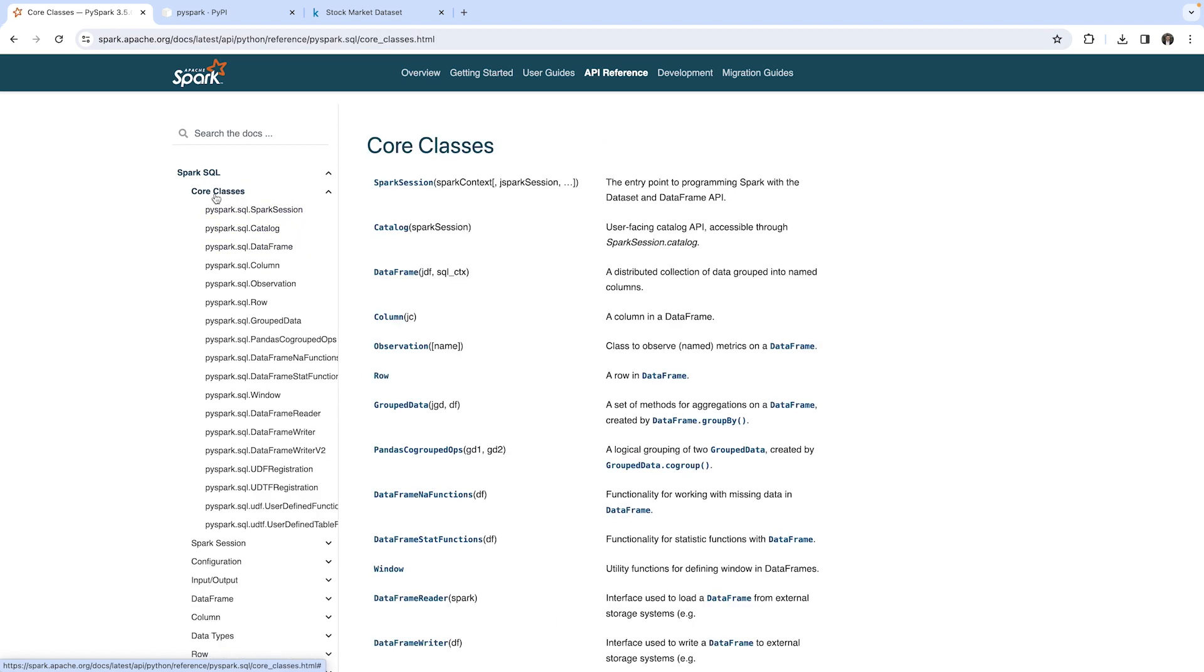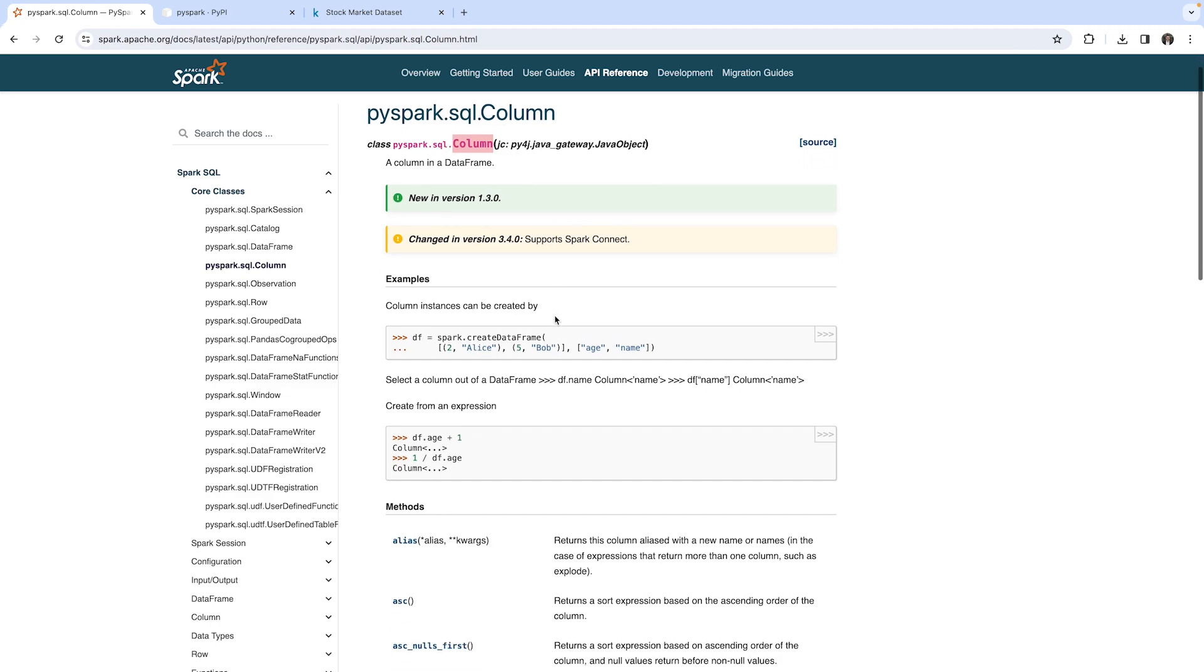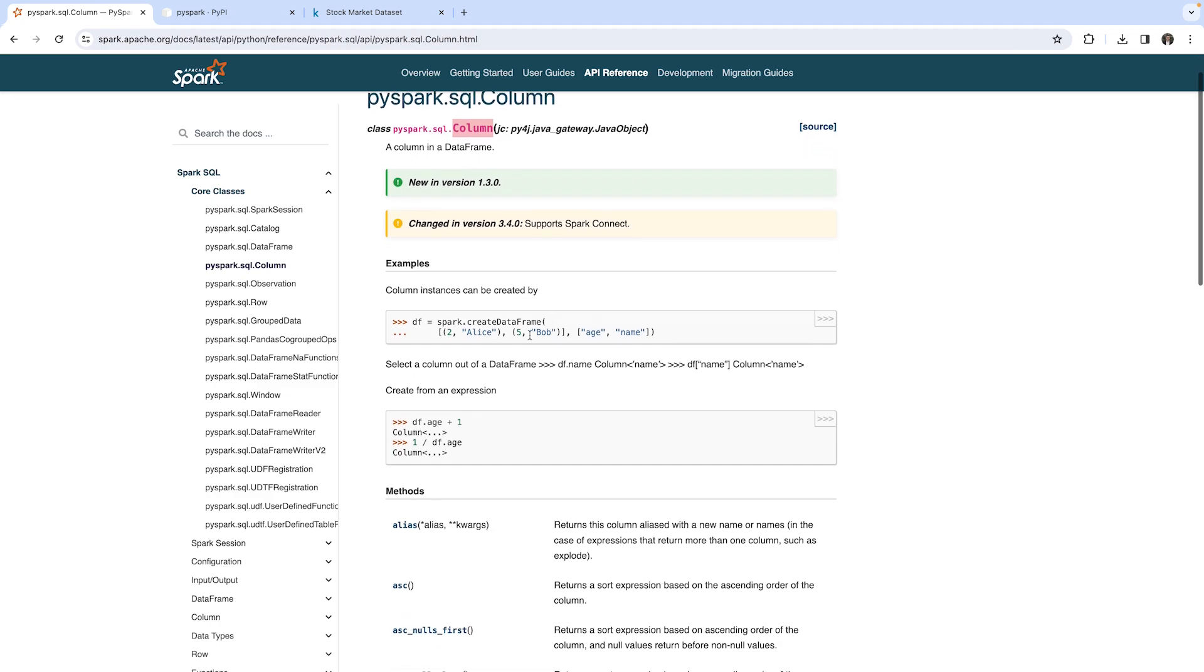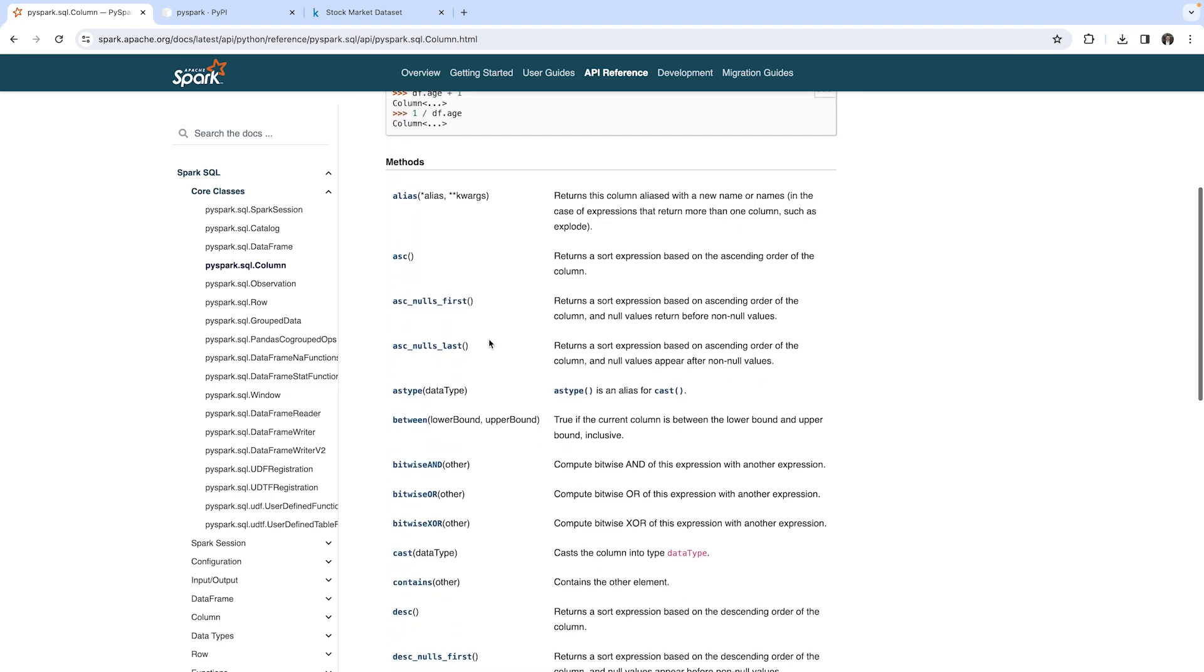Within the core classes, we can find pyspark.sql.Column—that's what we've been using. You remember when we say df and then within the brackets the column name, we retrieve a Column object. So we have stored the reference to the column object in a variable which we call column one, two, and three, and so on. Here we can find the documentation on what we can do with columns.